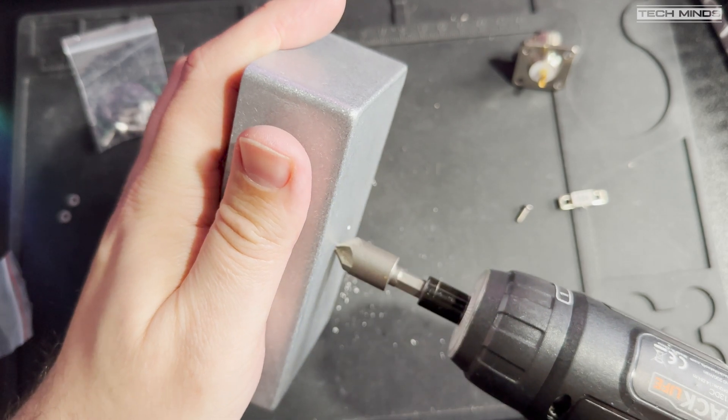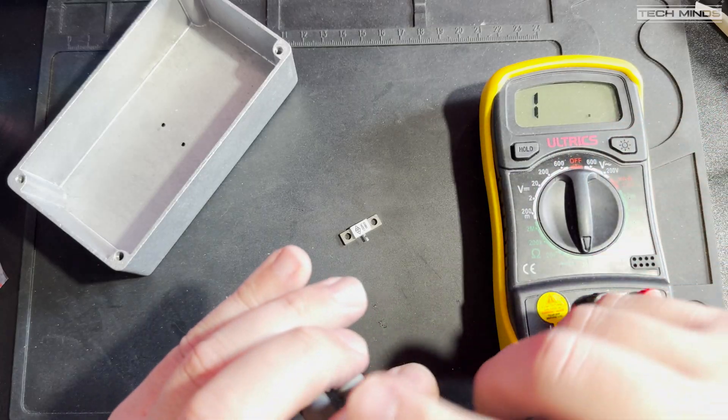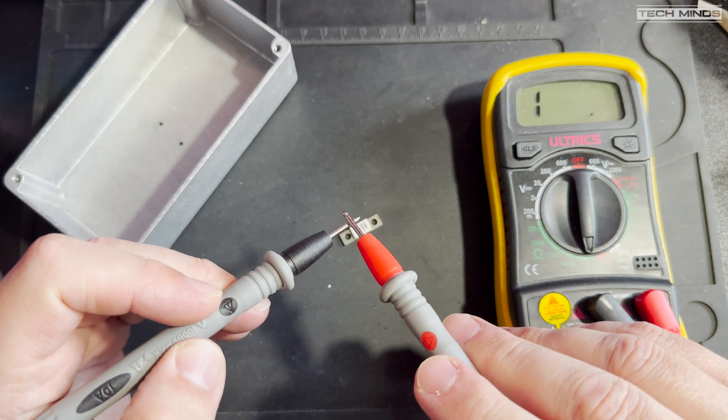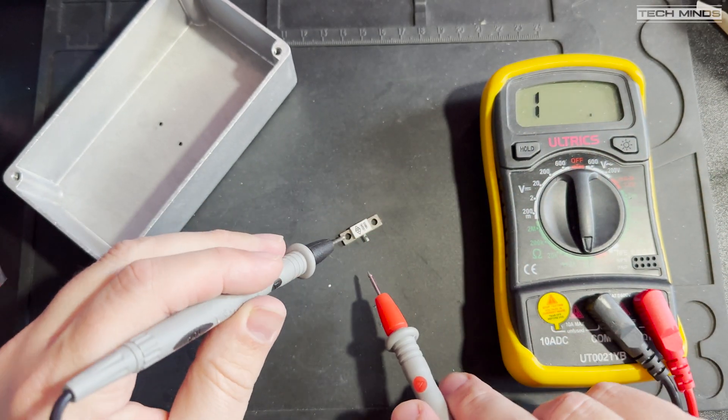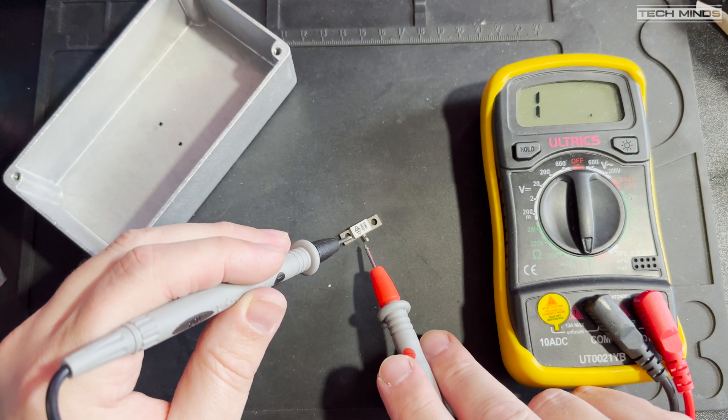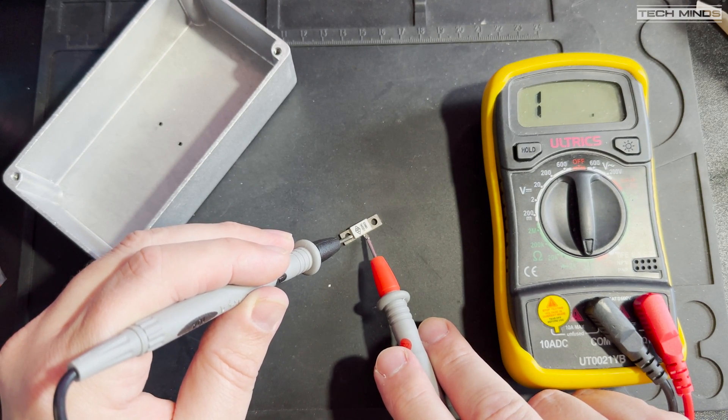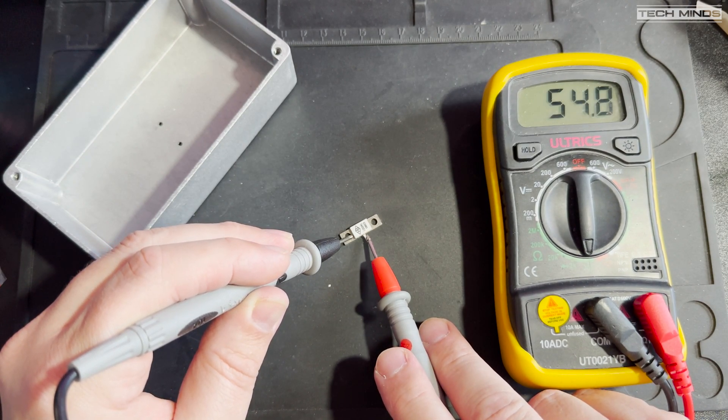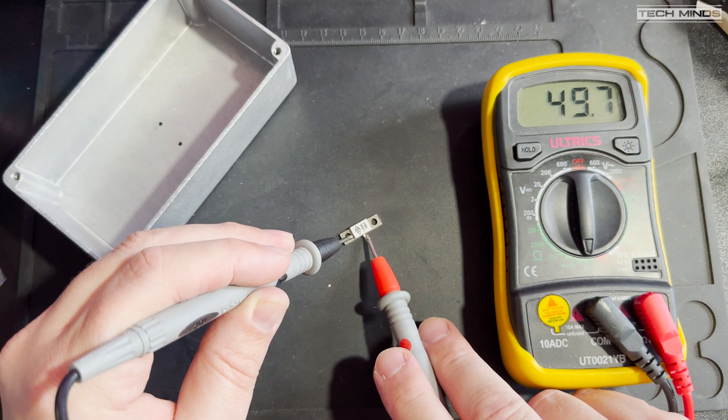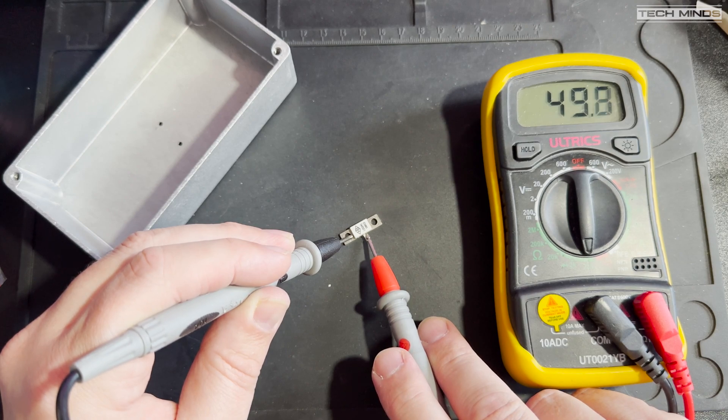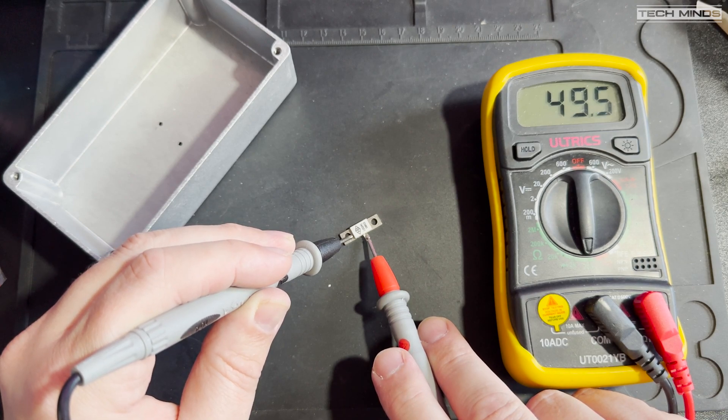Before installing, I wanted to check the impedance of the resistor, just to make sure they are actually 50 ohm and not some clones or out-of-spec product. 49.9 ohms is close enough and should, in theory, provide a good match.